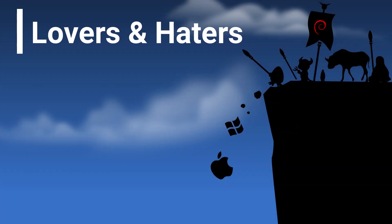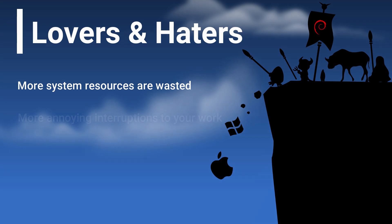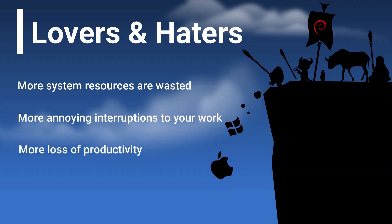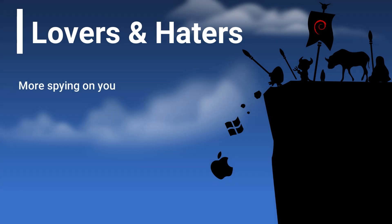Haters Gonna Hate. Although some developers love Linux, some are Windows haters, and believe that with Windows, more system resources are wasted on a bloated OS. There are many annoying interruptions to your work, because Windows knows better than you what you should be paying attention to. Or loss of productivity, because Windows knows better than you when it's a good time to install updates, reboot, or just crash and lose your work. More security risks, and more system resources wasted mitigating them. More spying on you. More suspicious, malicious, and garbage software to avoid, contain, or mitigate. Some of it even comes pre-installed.